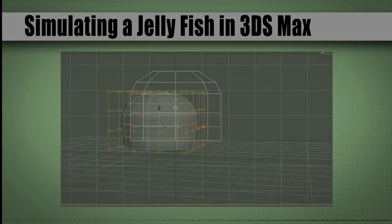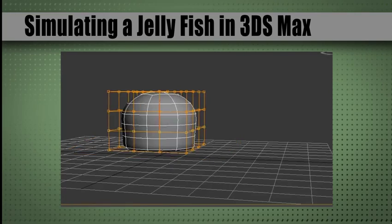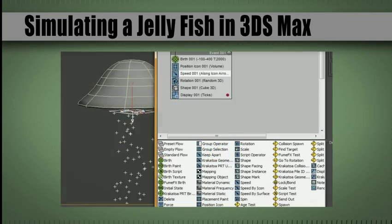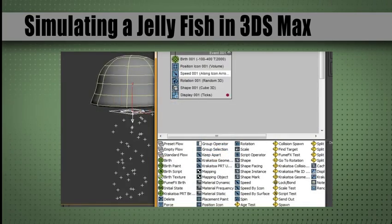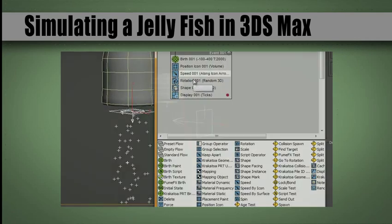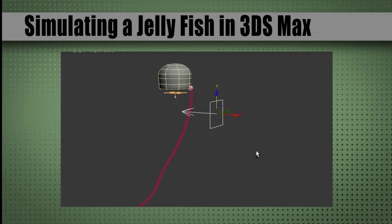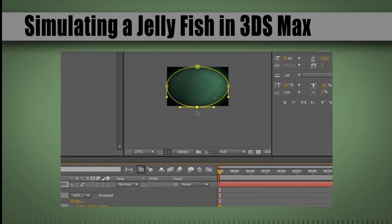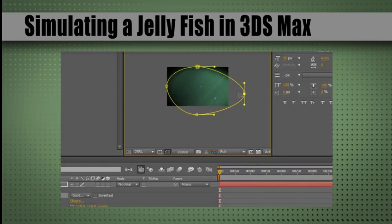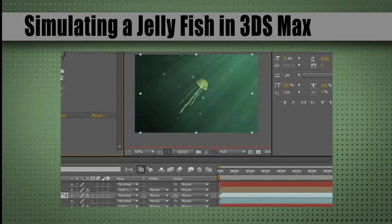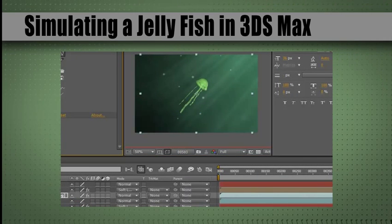From here we will utilize 3D Studio Max's modifiers to create a user friendly procedural animation setup. Once our jellyfish is animated we will begin to explore the setup for the tentacles and our workflow to creating this desired effect. From here we will render out our jellyfish and create our underwater scene in After Effects. Once our scene is created we will then import our animation and make any final touch ups in After Effects to finish out this simulation.